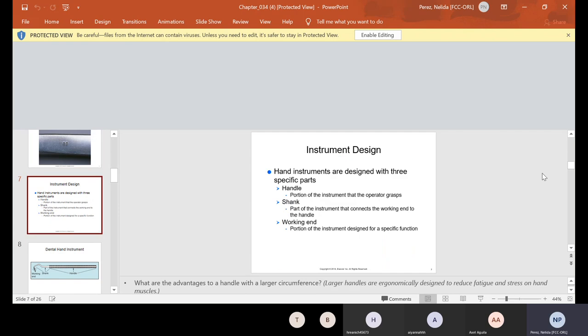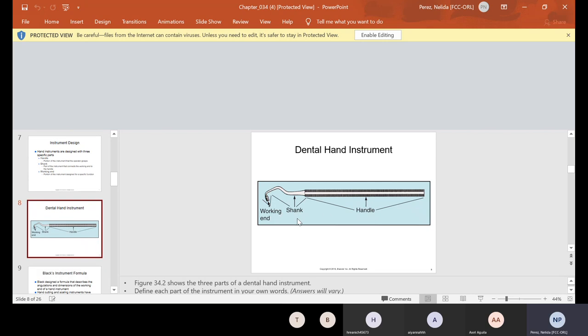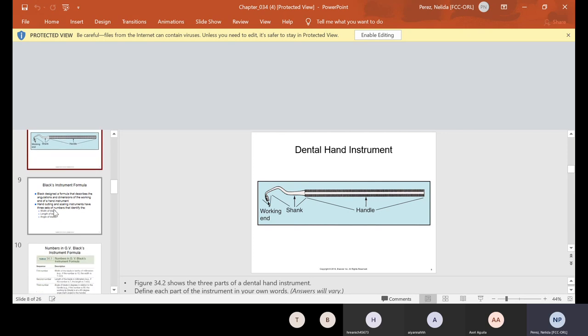Instrument design. Hand instruments are designed with three specific parts. You have the handle, which is the portion of the instrument that the operator grasps. You have the shank, which is the part of the instrument that connects the working end to the handle. And you have the working end, which is the portion of the instrument designed for a specific function. This is the handle, of course, that the doctor will grasp. The shank is in the middle here. And then the working end is the part that the doctor will use to work with.